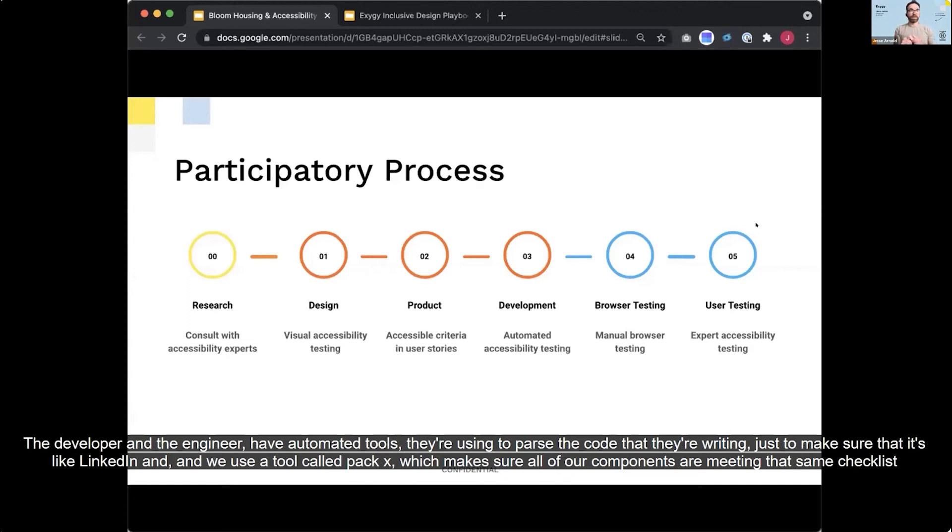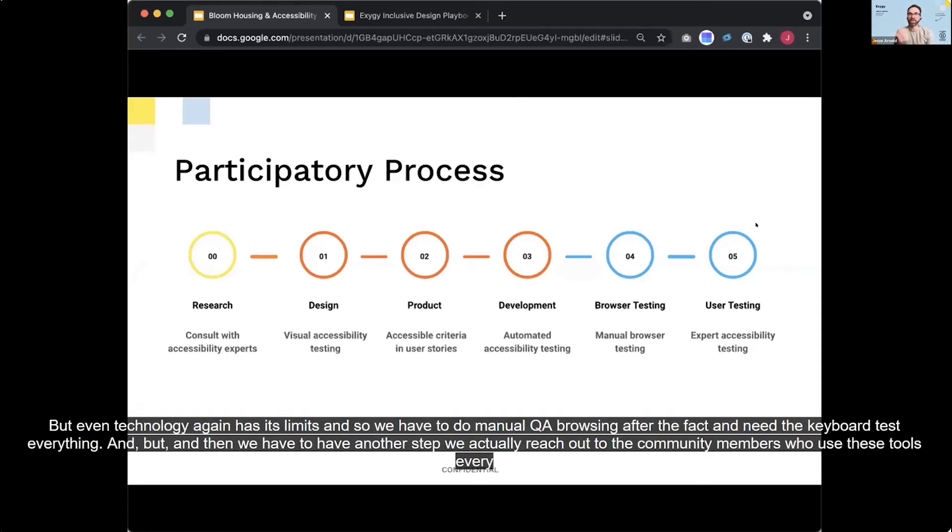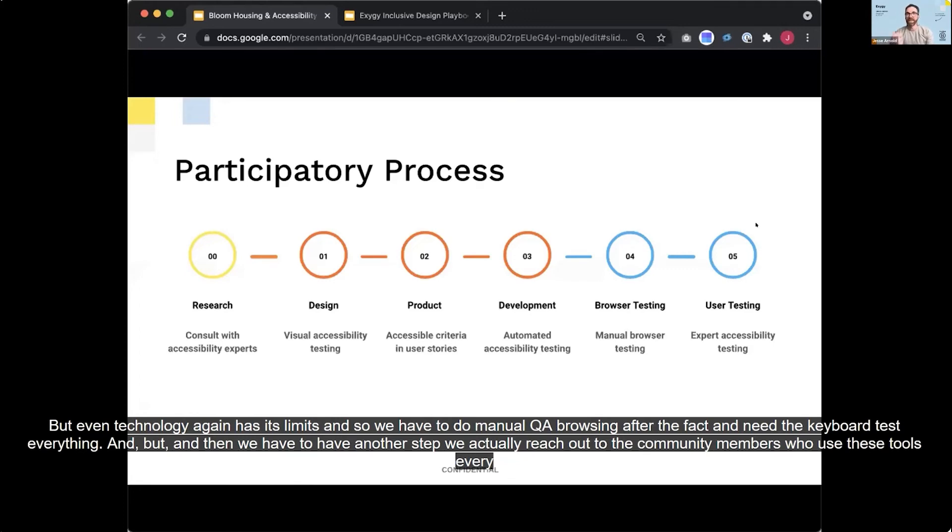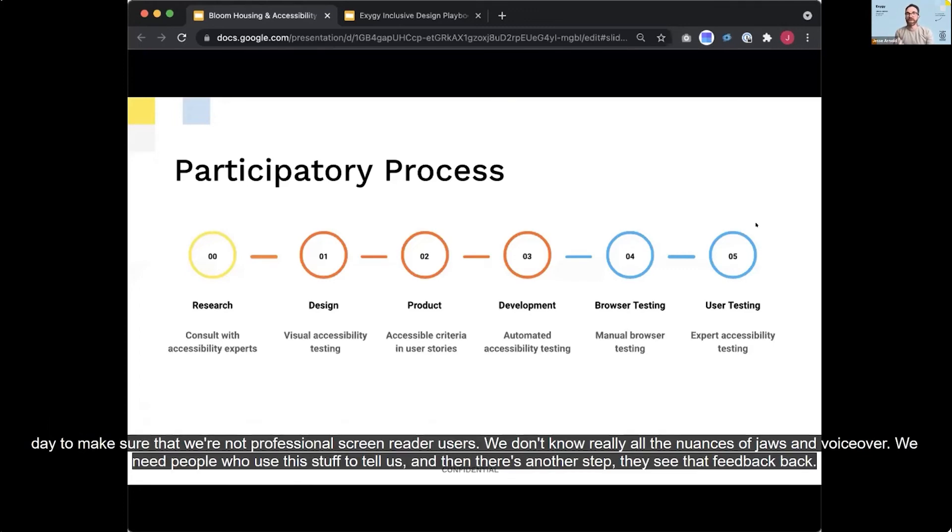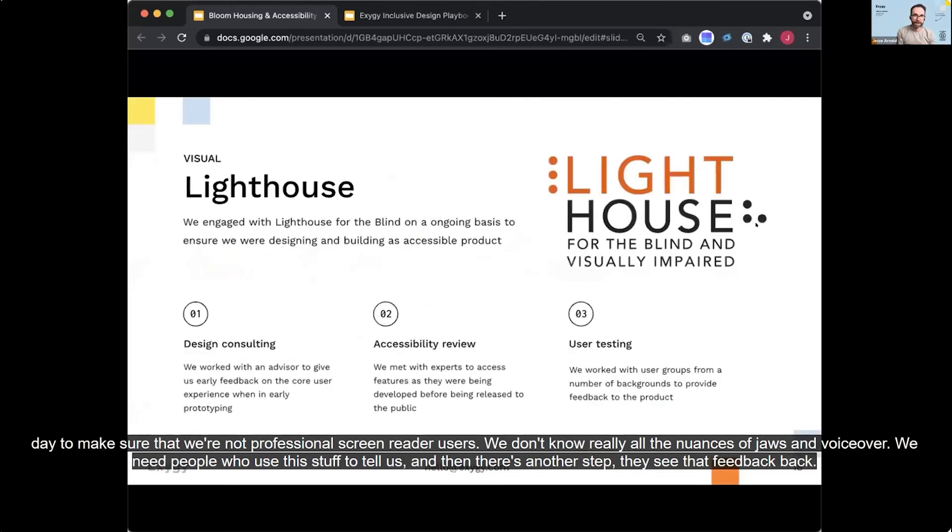The developer and the engineer have automated tools they're using to parse the code that they're writing just to make sure that it's like linted. And we use a tool called Axe, which makes sure all of our components are meeting that same checklist of accessibility. But even technology again has its limits. And so we have to do manual QA browsing after the fact and need to keyboard test everything. And but, and then we have to have another step where we actually reach out to the community members who use these tools every day to make sure that we're not professional screen reader users. We don't know really all the nuances of JAWS and VoiceOver. We need people who use this stuff to tell us. And then there's another step where they feed that feedback back.